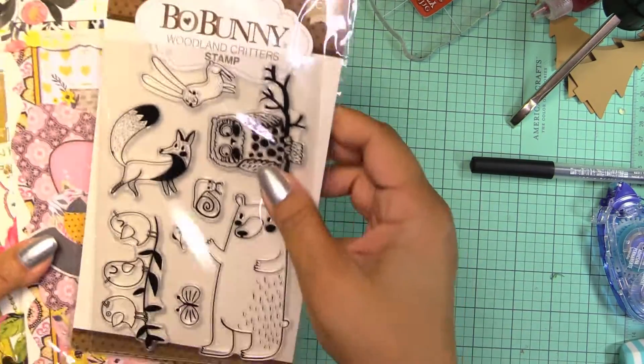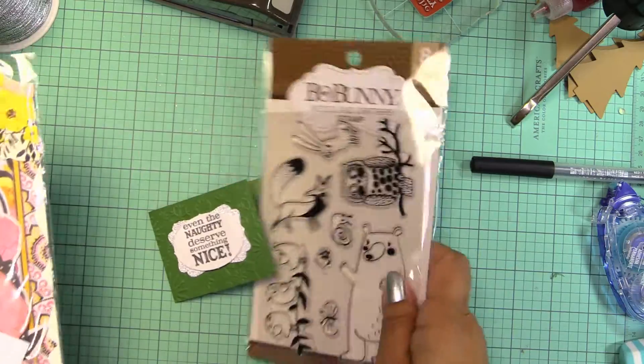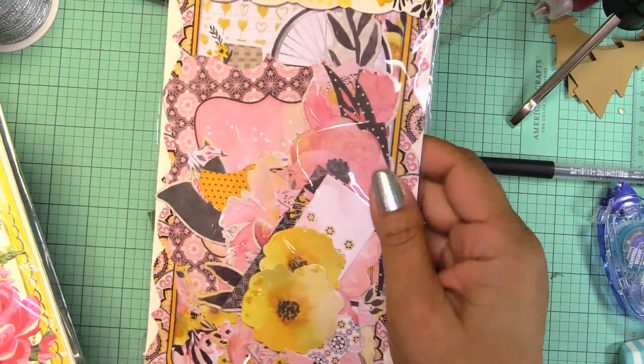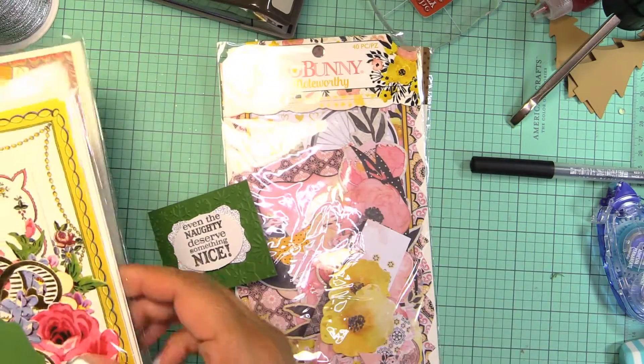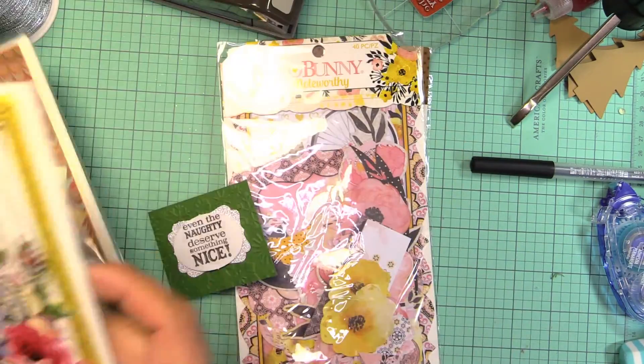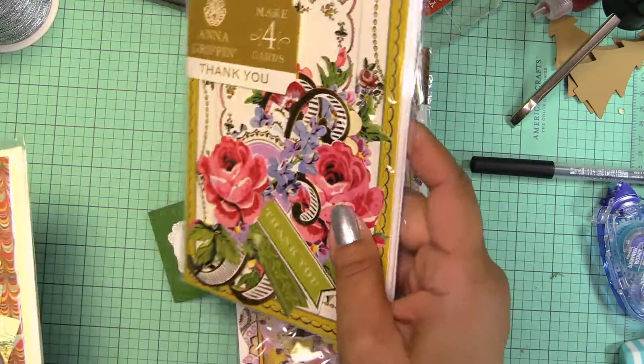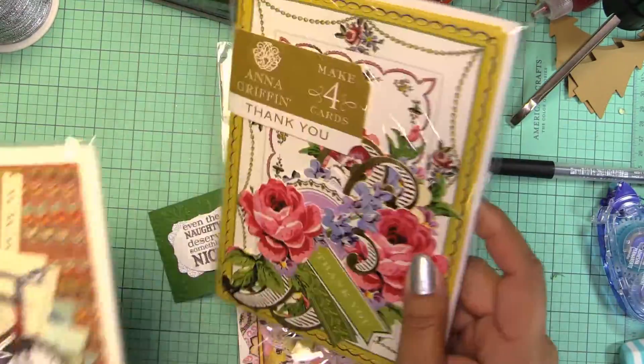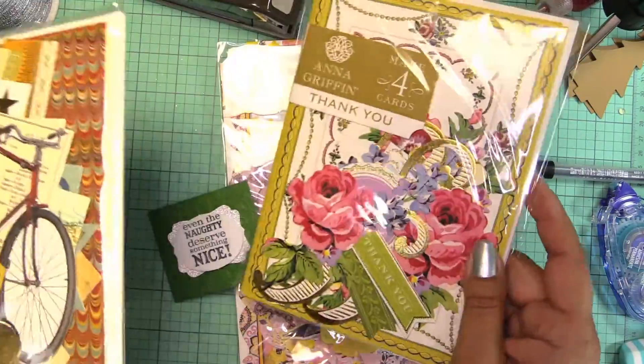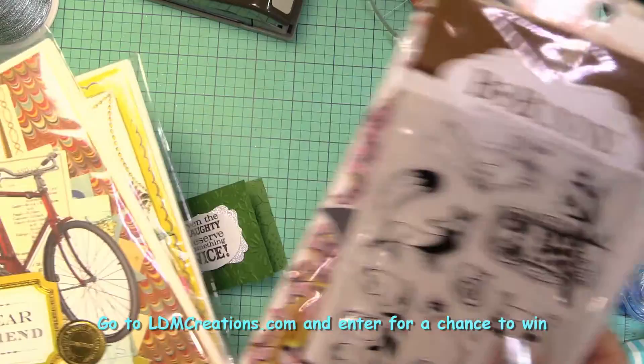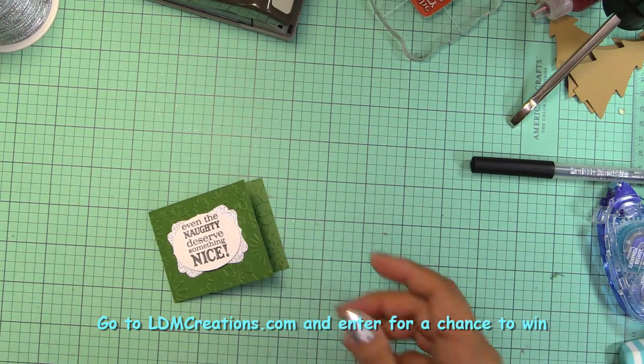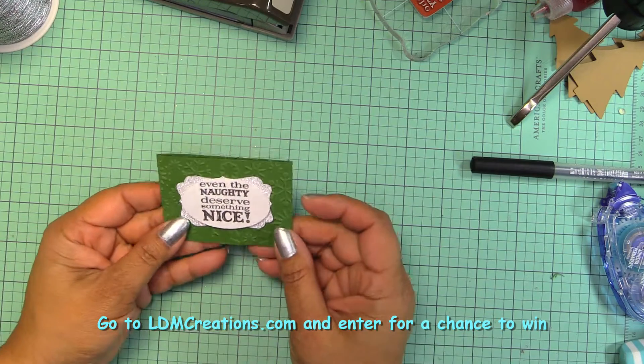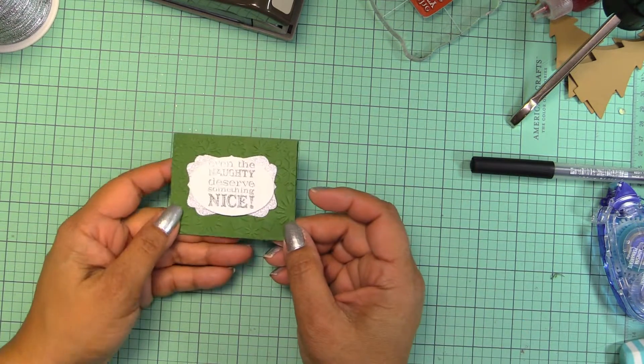So we have the Ball Bunny stamp set for today, and the Ball Bunny embellishments that's also for today. This one is for the day before and the day before, so they're still up for grabs. Go ahead and enter, I'll be drawing the winner tomorrow or maybe the day after Christmas depending on how many of you comment.